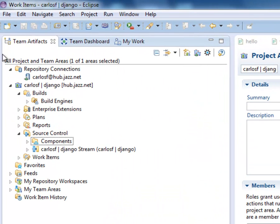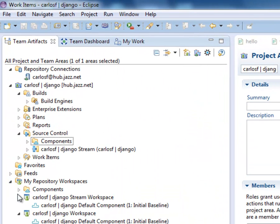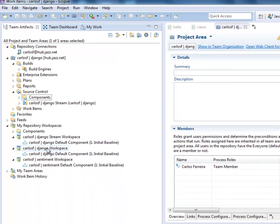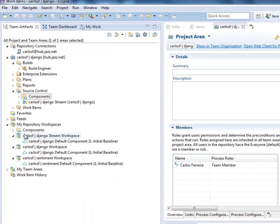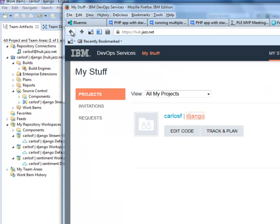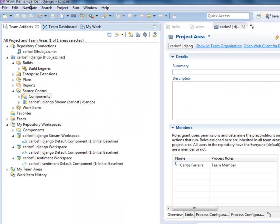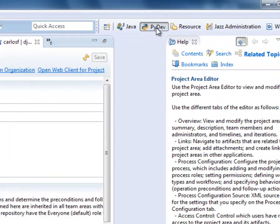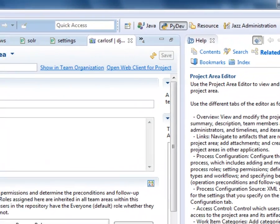All right. So now we can go in. We have our connection to our project area on IBM DevOps services. You can see here the connections to that project area. It's currently empty. What I want to do is add my code. Now, my code already exists in my local Eclipse project area. I've developed a Python Django app locally, and I've been deploying it.